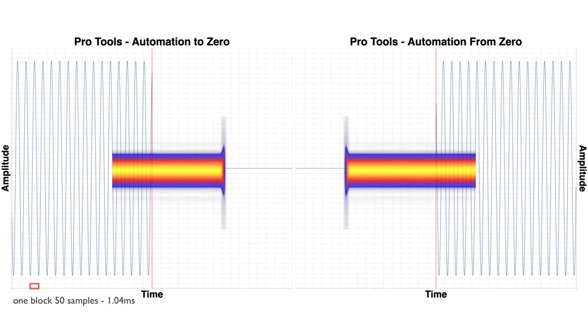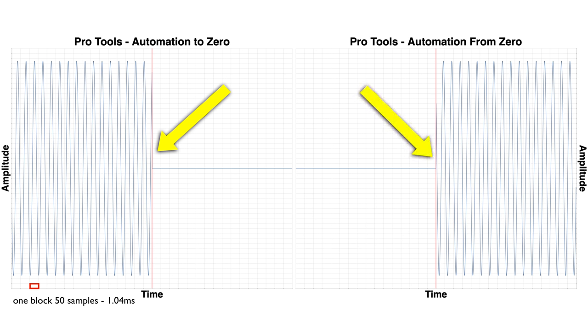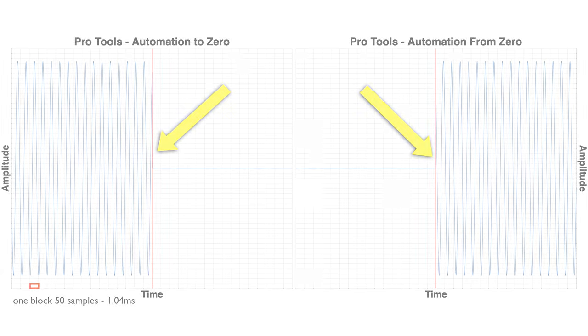I wrote some software to make some pretty visualizations of what's happening here. You can see that there's a mark where the automation went from zero to minus infinity, and then on the right side there's a mark where the automation went from minus infinity to zero. So we'll go through these, looking at the best ones all the way to the worst ones.